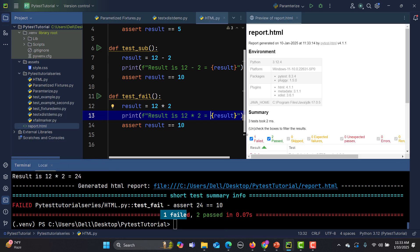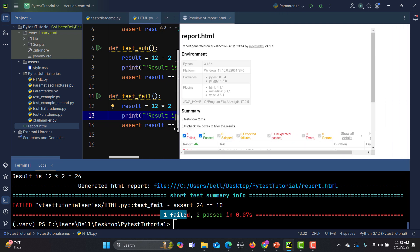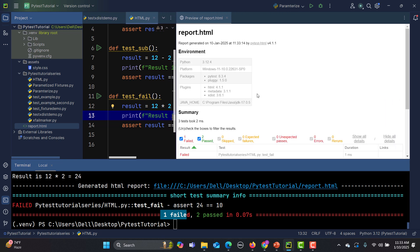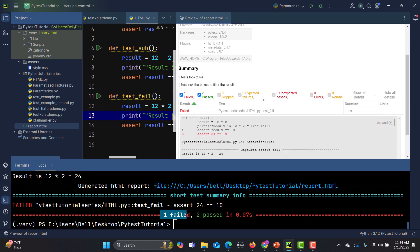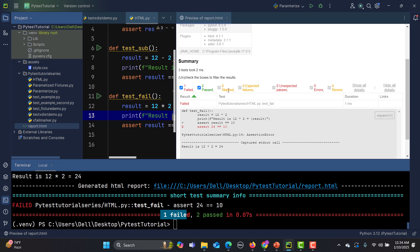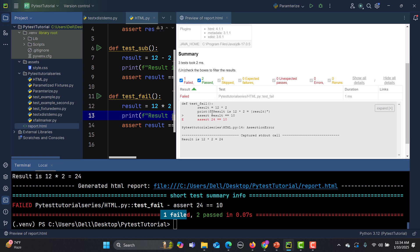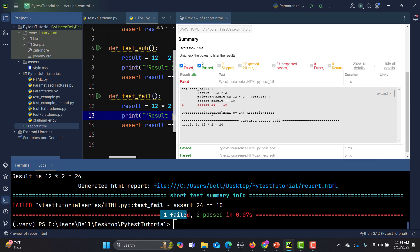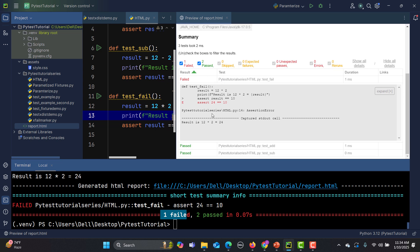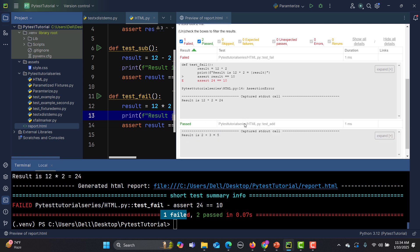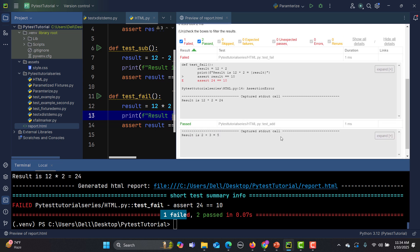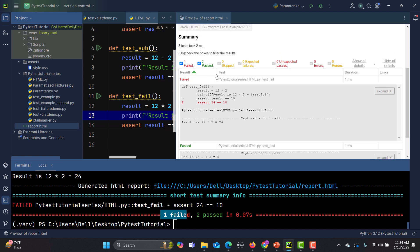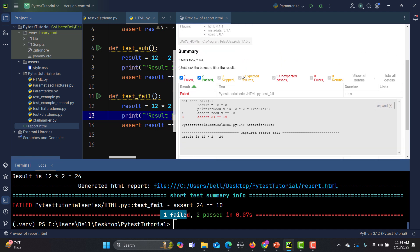This is how the report looks like. You see the python version, the platform, the packages I'm using, and the summary here. You see that I can filter this one, this is the failed one, this is the error one, and these are the passed ones. If I click on the passed one you see what got passed. This is a very useful html report which you can share with the stakeholders.